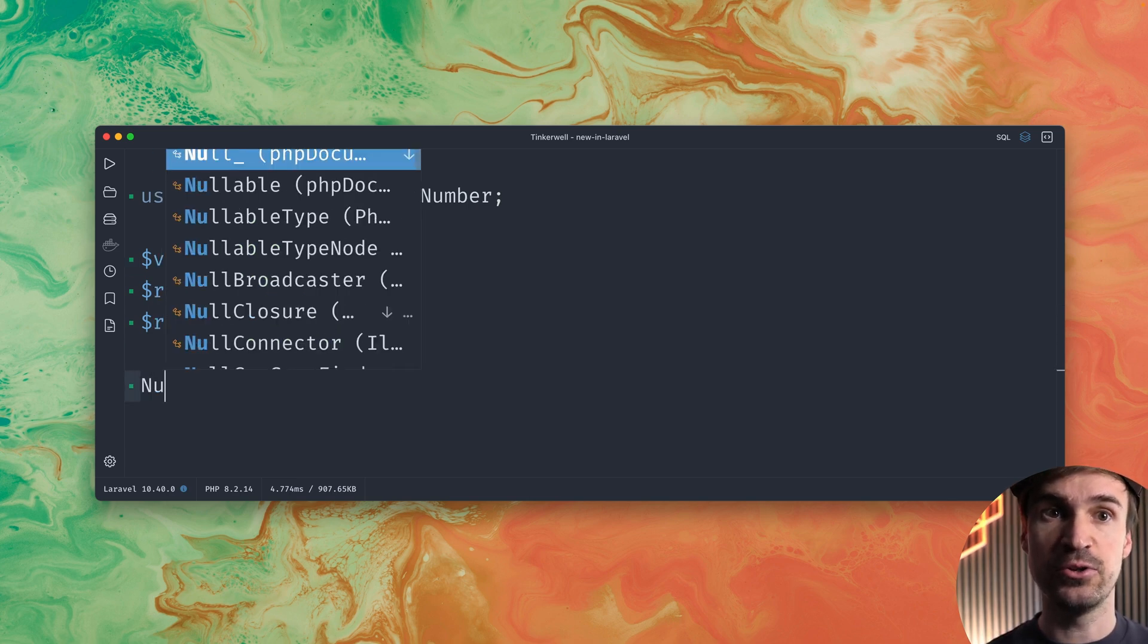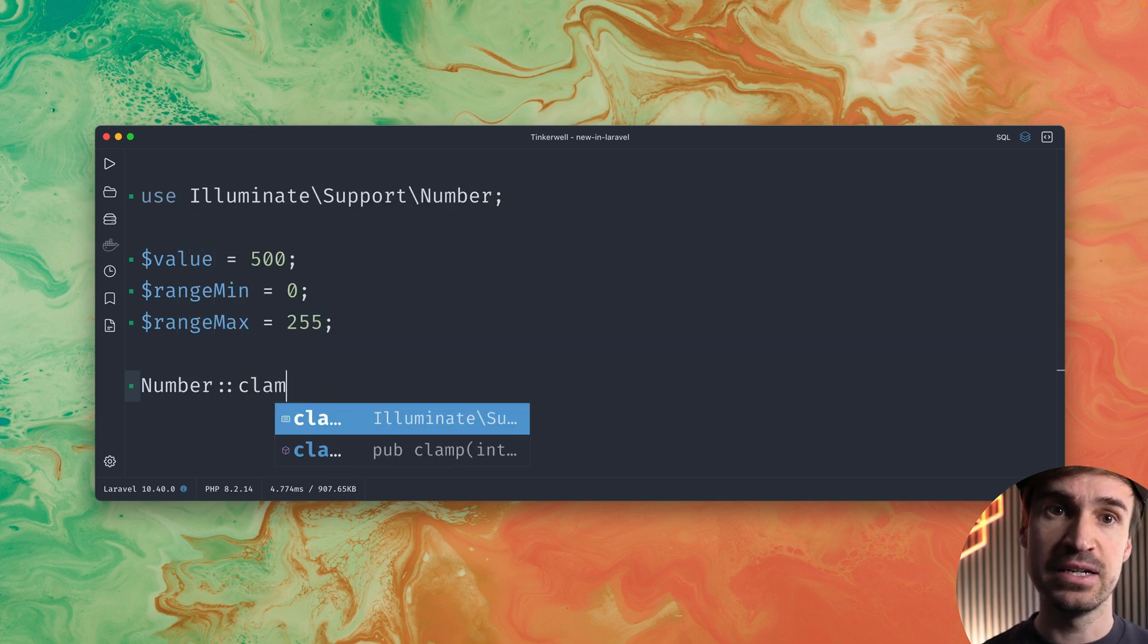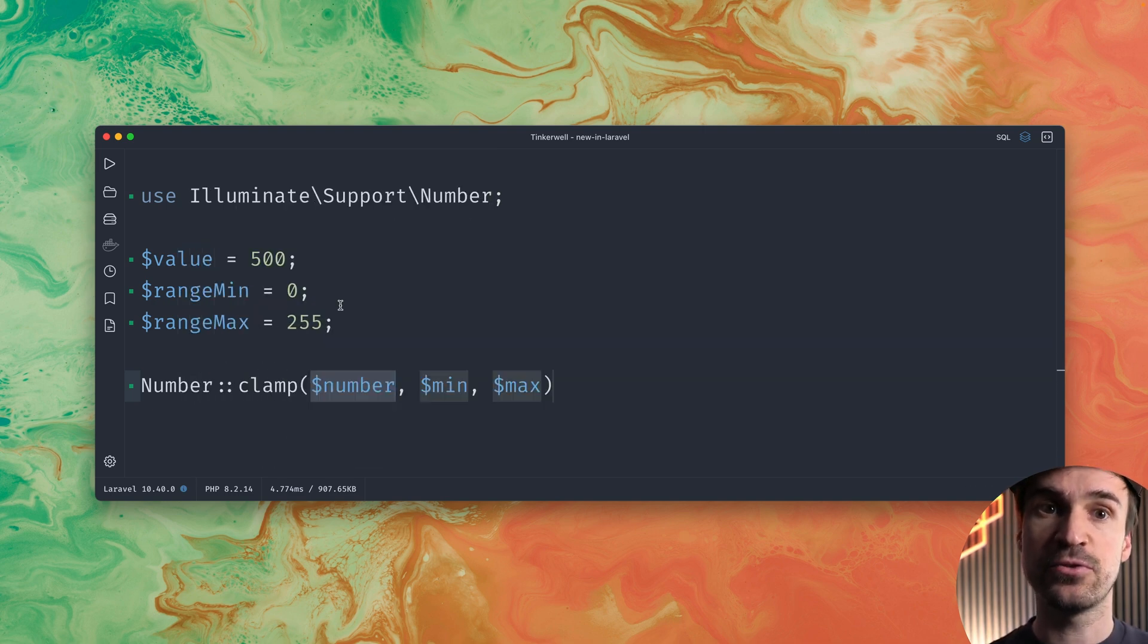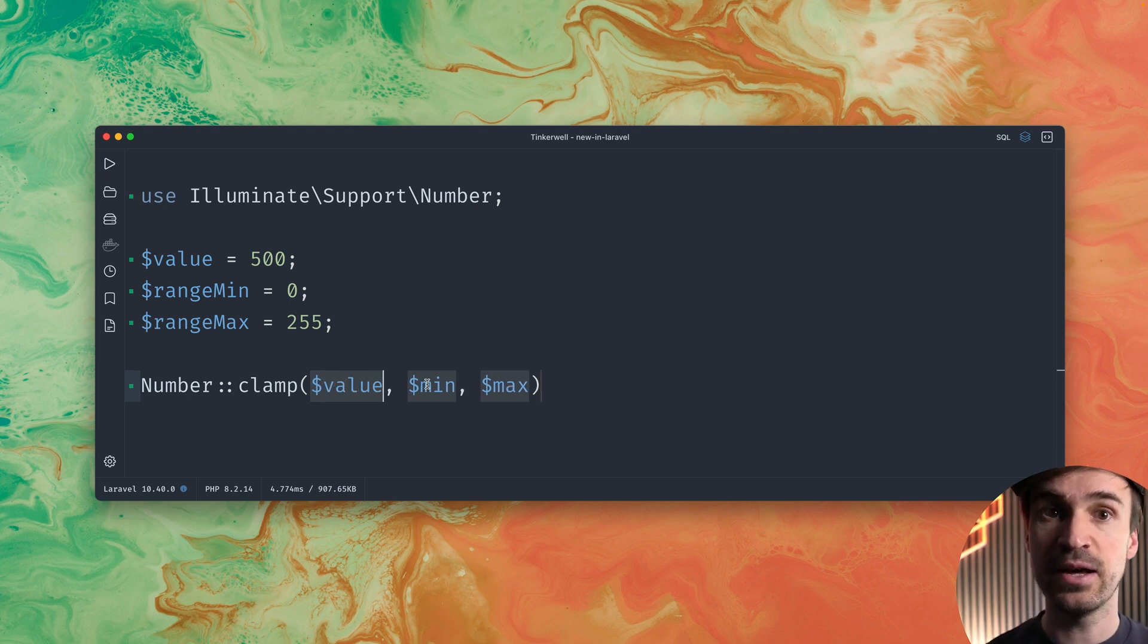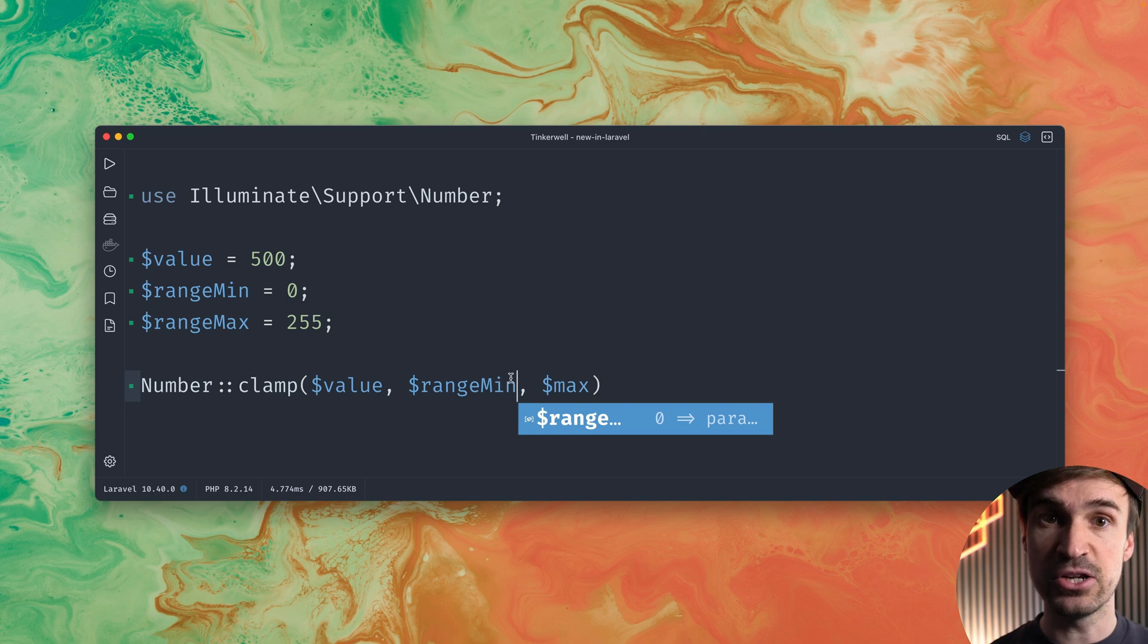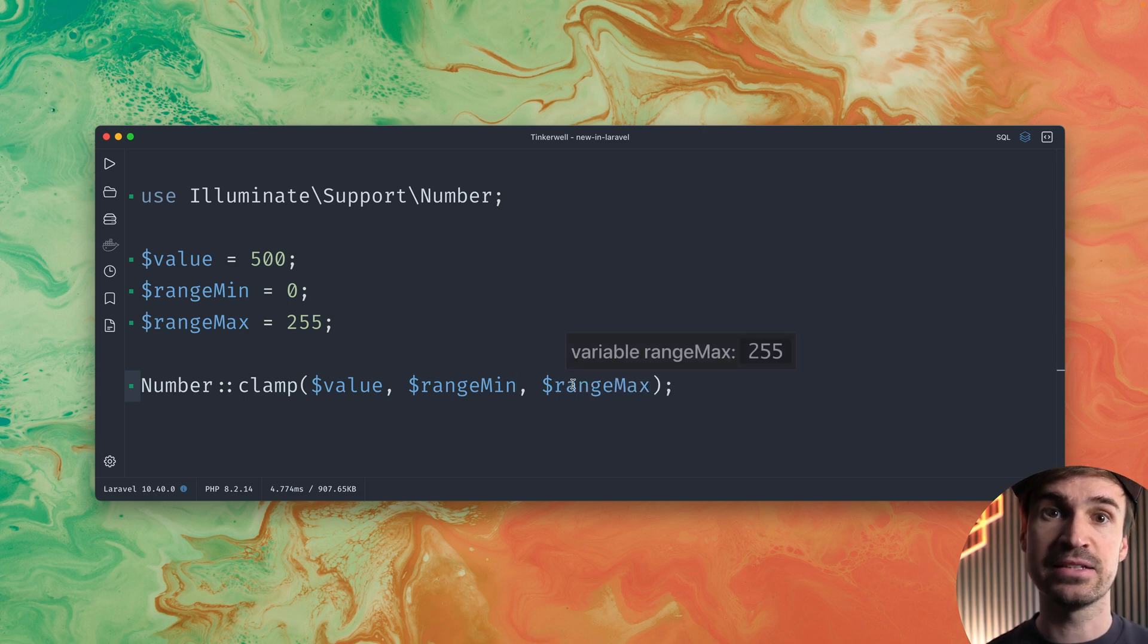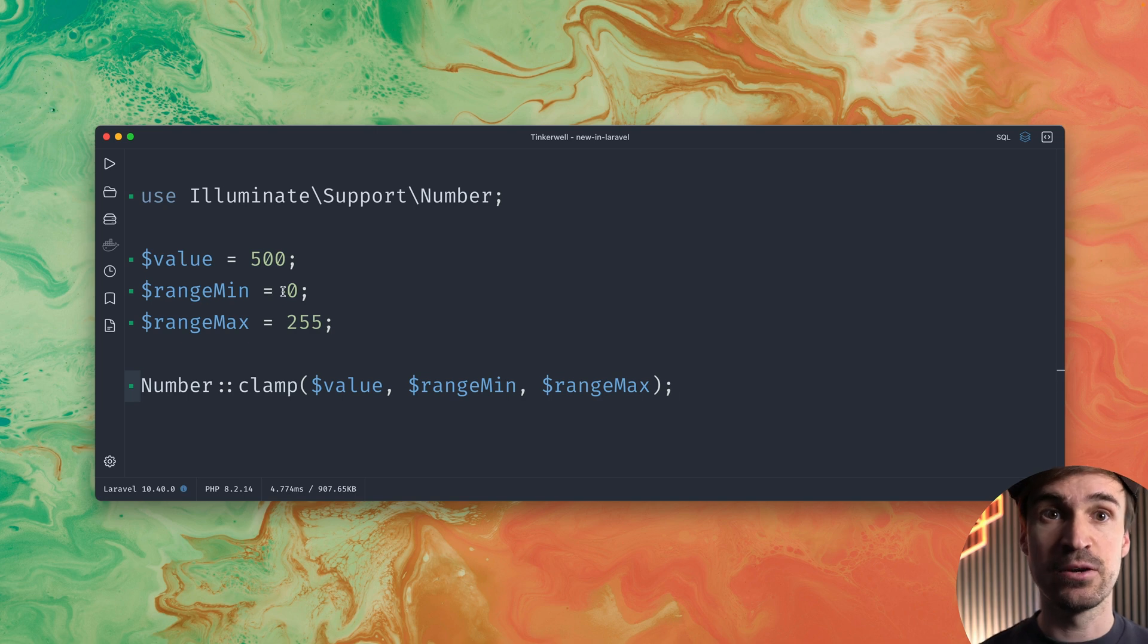Which is now a new method on the number helper. So let's call it and it receives three values. First is the number. In our case that's the value. And then the range minimum and the range maximum. And now let's see what we get if we try to run this.